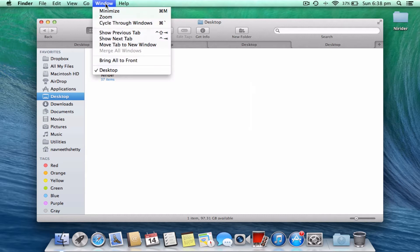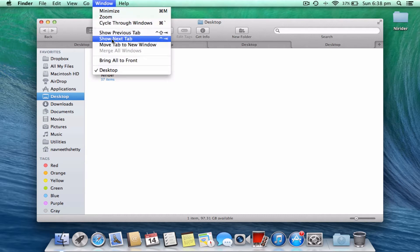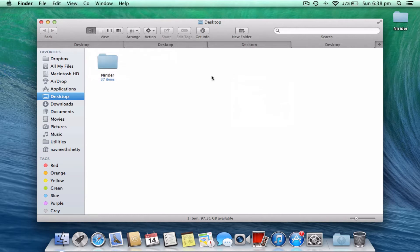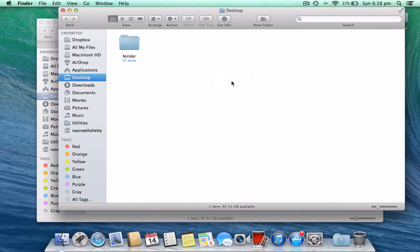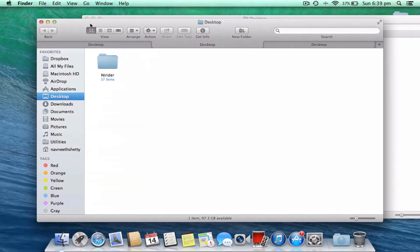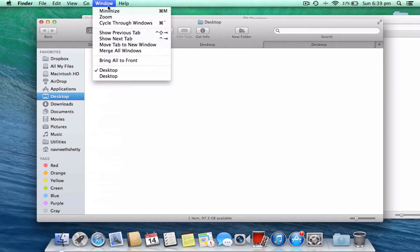You have more options in tabs. You can show previous tab, show next tab, and move tab to new window. You can also remove a tab and separate it from its list to create a new window. So you have two new windows, and you can merge them by going to Window and merge all windows.